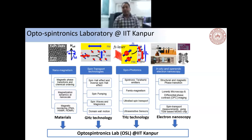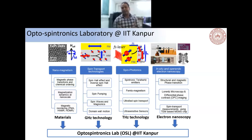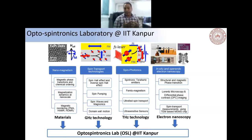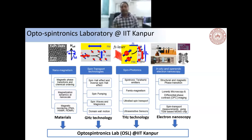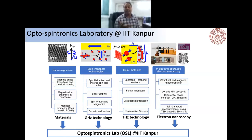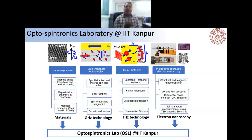We are also working on ultrafast light-based phenomena for high-speed devices and ultra-sensitive sensors in the terahertz domain. We focus on material aspects, gigahertz spintronics, terahertz spintronics, and operando electron microscopy — not just imaging, but applying current, magnetic field, and voltages to observe magnetic domains in the TEM using Lorentz microscopy or differential phase contrast imaging. We are also building MEMS-based TEM chips for transport measurements at the nanoscale.